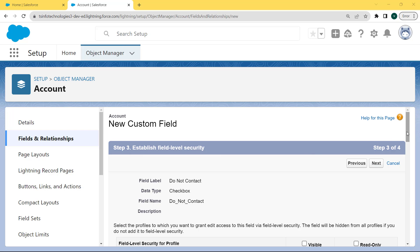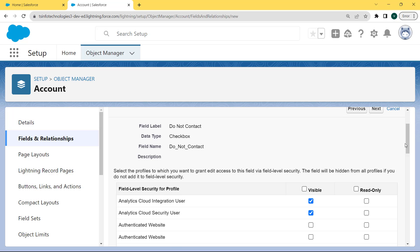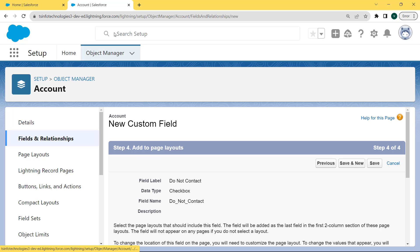Here we can establish the field level security. Select the profile to which we want to grant added access to this field via field level security. The field will be hidden from all profiles if we do not add it to the field level security. For adding field level security to all profiles, click on the visible checkbox and then click the Next button.